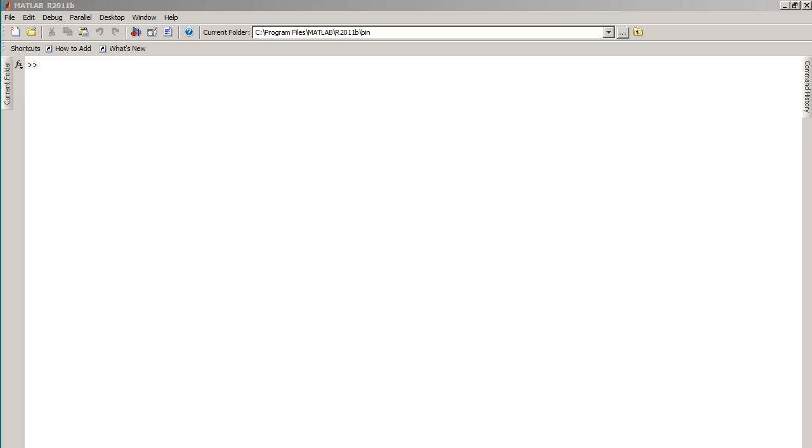I'm going to show you how to design a PID controller using a MATLAB function called PID. The first thing you need to do is make sure that your MATLAB installation has this function.